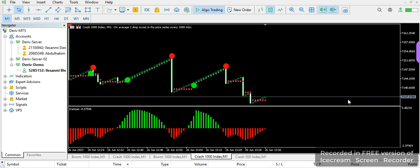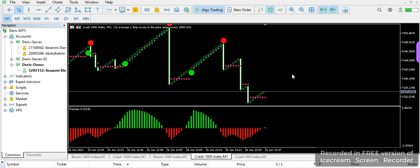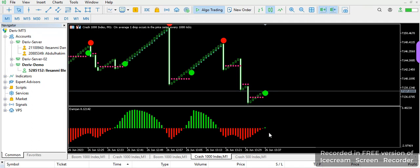Hi guys, welcome back to my channel, this is PJ. In this channel we drop daily analysis on Boom and Crash and Step Index. I'm back with another powerful indicator — you can see an entry just confirmed at this particular area, and let's see what the histogram is giving off here. Inside this video I'm going to be showing you how this powerful indicator works and how you can get it.